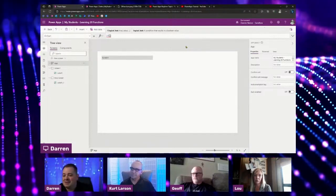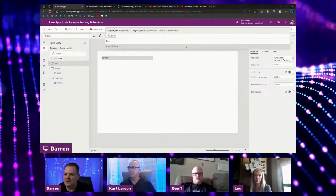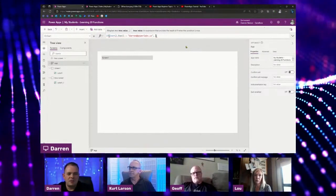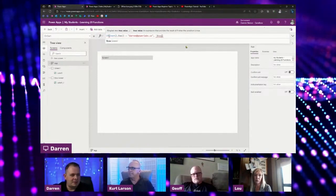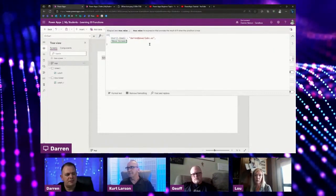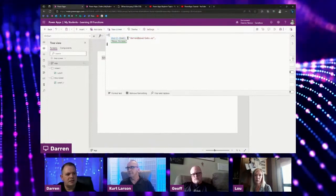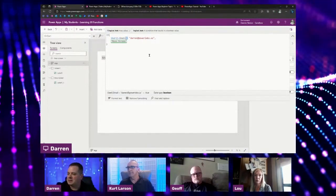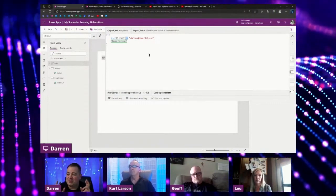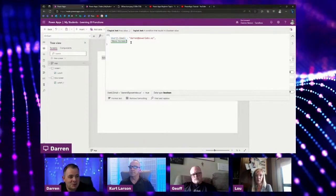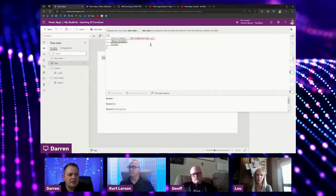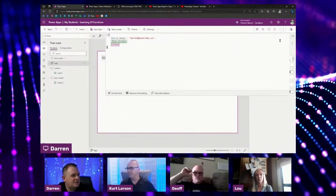What I want to do is see if it's me or not. I'll check if the user email equals aaron@powerlabs.us, and I want the screen it navigates to be the boss screen. We have two or three parameters for the if. The equals operator takes what's on the right and left side, compares them, and returns a true or false value. If it's true it returns the boss screen; otherwise, if that's not me, I want it to go to screen one. I'll save and publish.